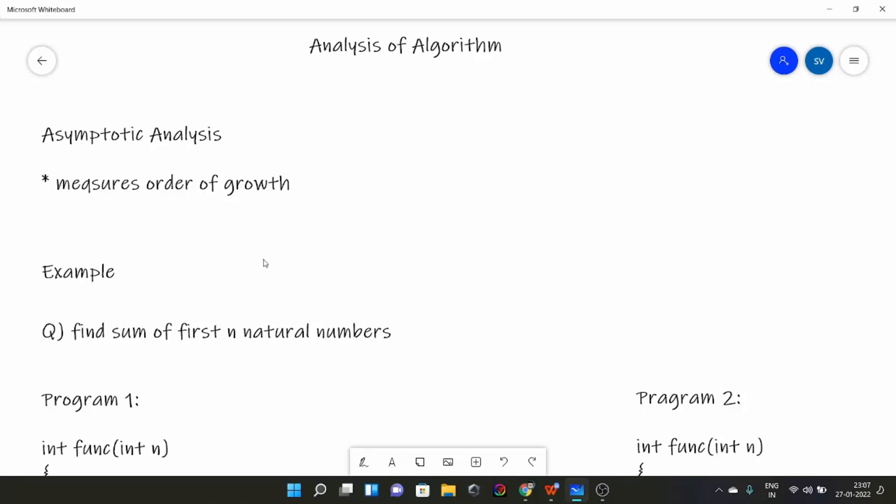What asymptotic analysis does is it measures the order of growth of time taken by a program in terms of input size. For example, suppose input size is n — it will tell how the program grows, whether it grows quadratically, linearly, constant, etc.